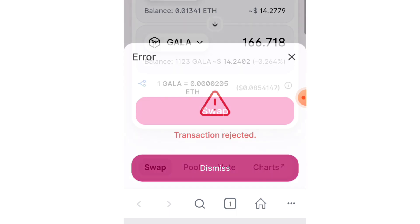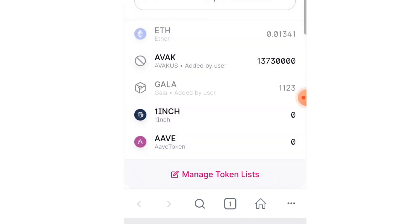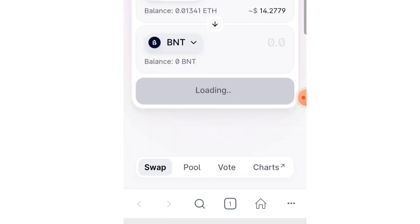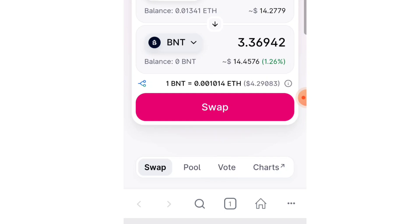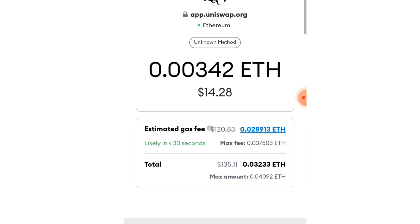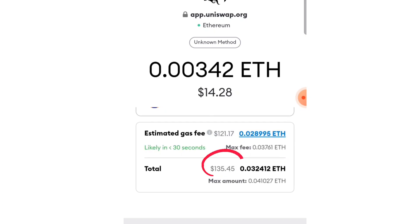Let's try another coin — let's reject this one and go back. Let's pick any coin randomly — I'm just picking randomly to show you. The gas fee here is $120, before it was $116, now it's $120. Let's see how this reflects — every 30 seconds the gas fee is changing, guys.